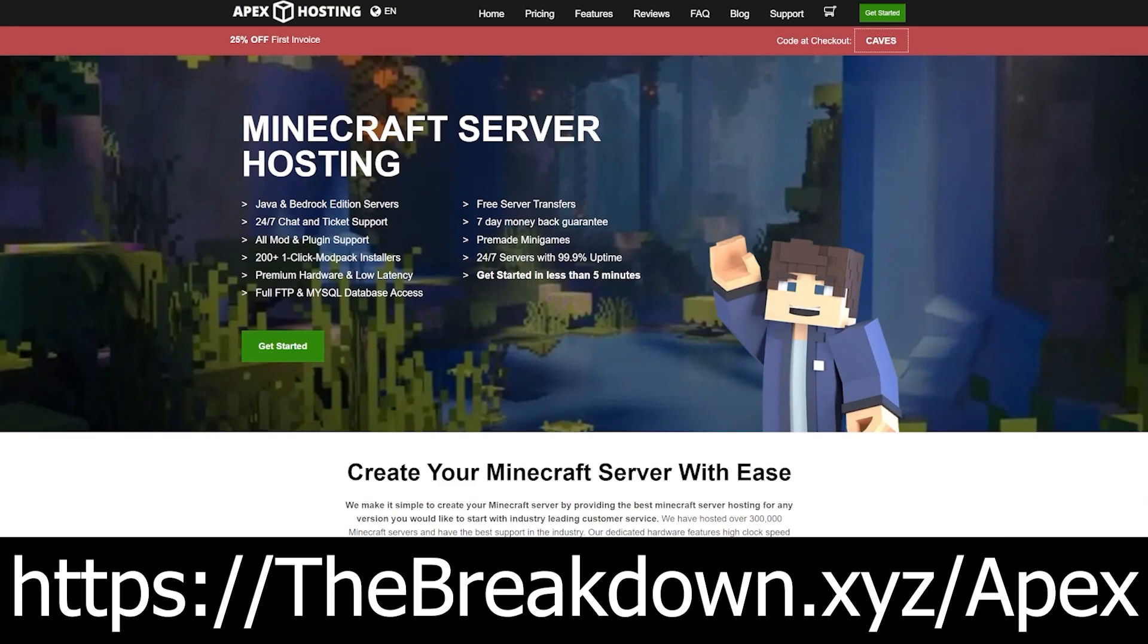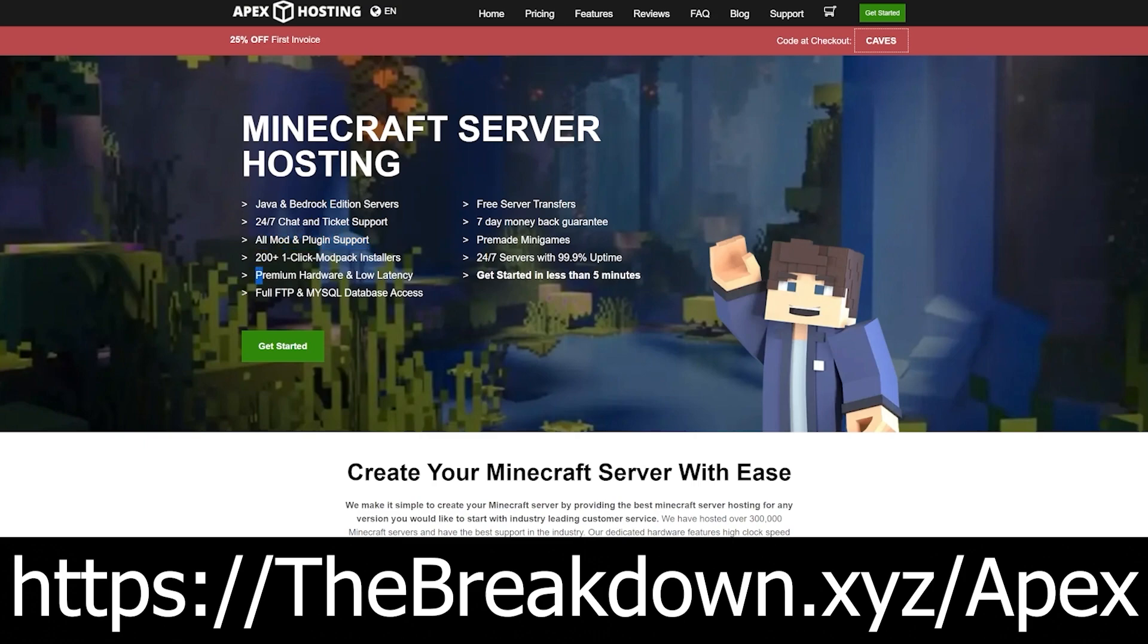While we're waiting on this download, how about a sponsor, Apex Minecraft Hosting? Go to the first link down below, thebreakdown.xyz/apex, to start your very own 24-hour DDoS-protected Minecraft server. We actually love and trust Apex so much, we host all of our Minecraft servers on Apex Minecraft Hosting.